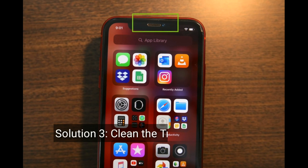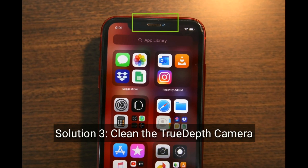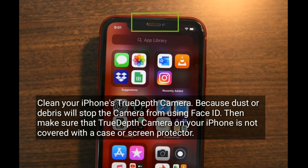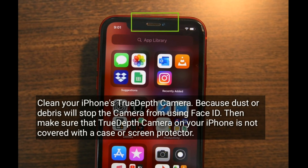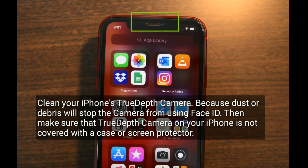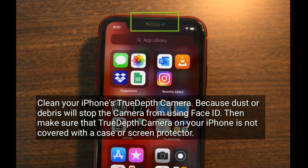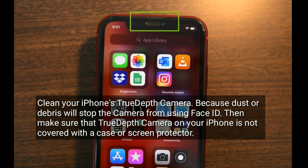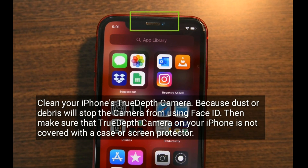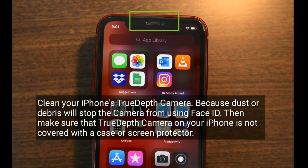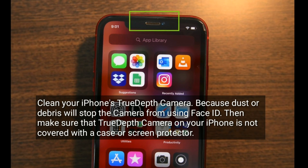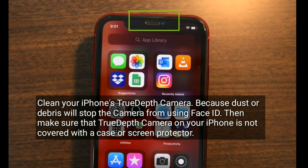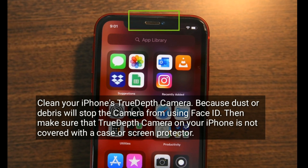Solution 3 is clean the TrueDepth Camera. Clean your iPhone's TrueDepth camera because dust or debris will stop the camera from using Face ID. Then make sure that the TrueDepth camera on your iPhone is not covered with a case or screen protector.